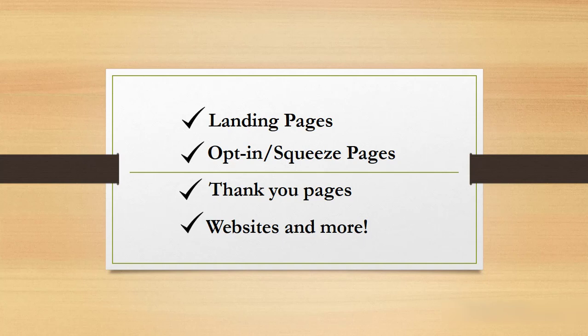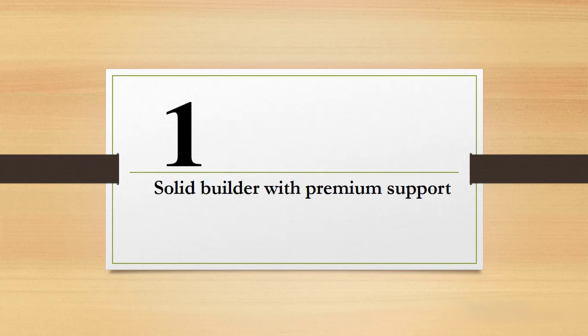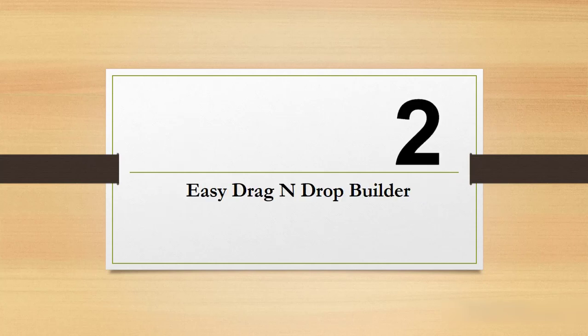Now why should you be using Beaver Builder? One, it's a solid builder with premium support. Two, it's an easy drag and drop page builder, as we shall soon see when I do a demonstration of how it works.